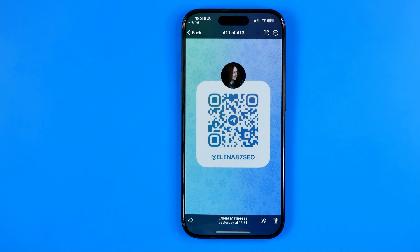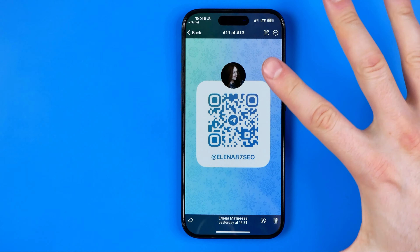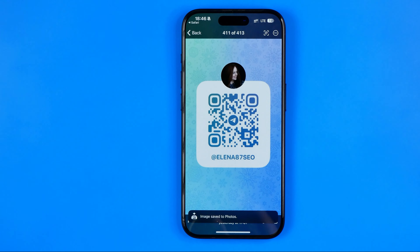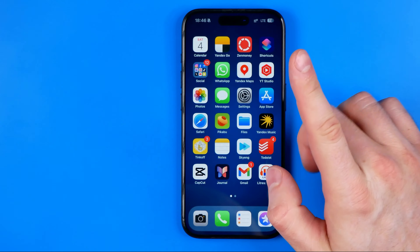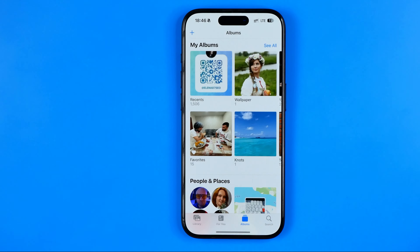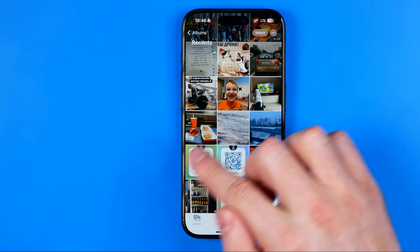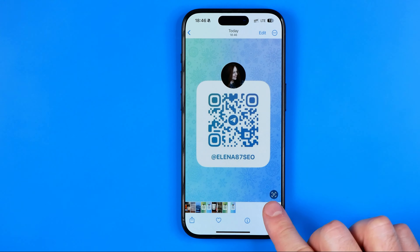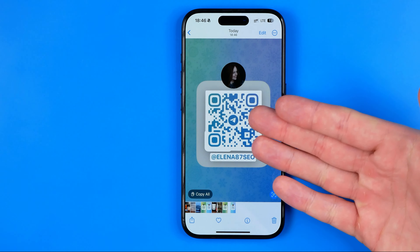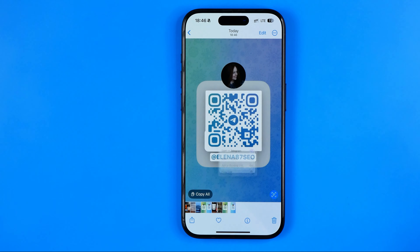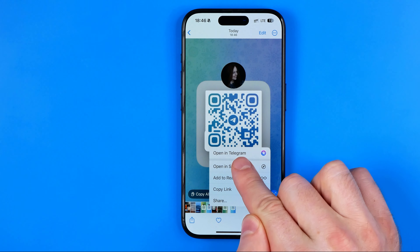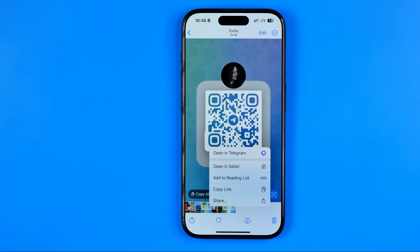Another way we can use a QR code is to first save it to our camera roll. To do that I'll tap right here at the three dots and then save image. Then we head over to the Photos app in our camera roll where we can find the QR code. In the same way we can tap right here at the button that detects the URL — however in this case we can open this URL directly in Telegram without copying it to the clipboard.